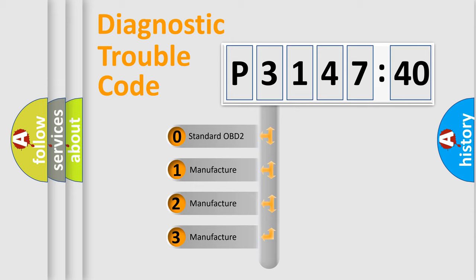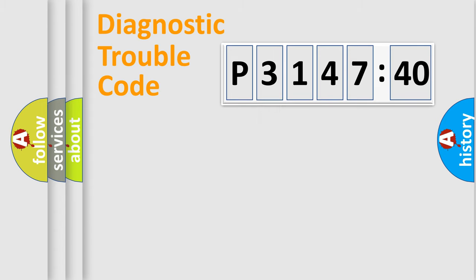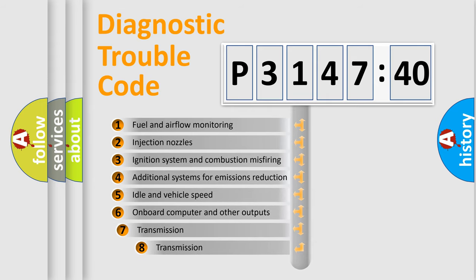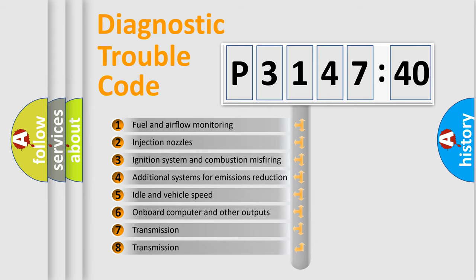If the second character is expressed as zero, it is a standardized error. In the case of numbers 1, 2, 3, it is a more prestigious expression of the car specific error.